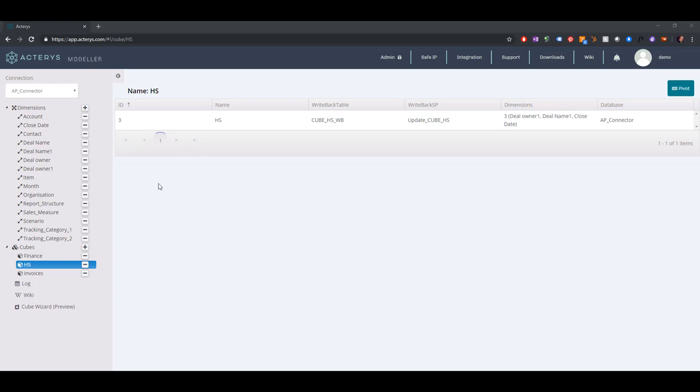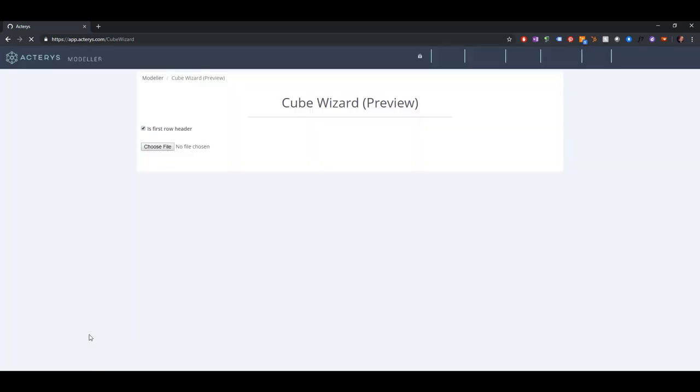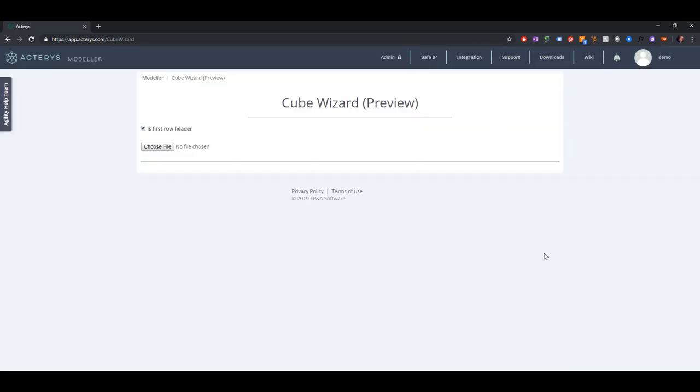I would like to introduce the new cube wizard feature. It allows you to create Terrace cubes and dimensions in a very quick and simple way. You just go to the cube wizard at the bottom of the left navigation bar. This opens a new screen.